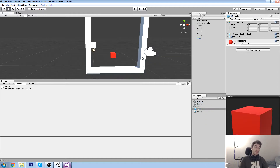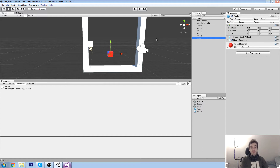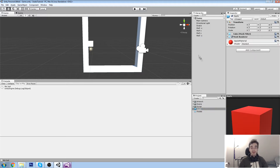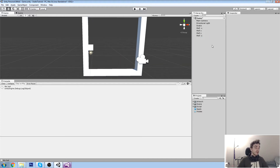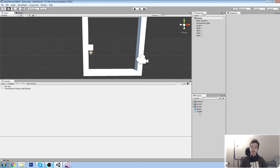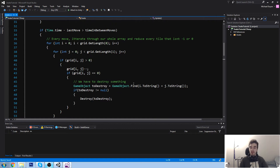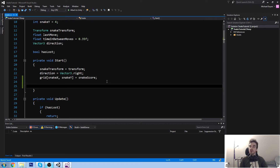That's going to be my apple prefab. You can remove the box collider - we don't actually need colliders in our game. We only need the mesh filter, mesh renderer, and material to show a different color. Take your apple and drag and drop it inside your project folder to create a prefab. Since it's saved in the project folder, we don't need to keep an apple in the scene - we always have a reference.